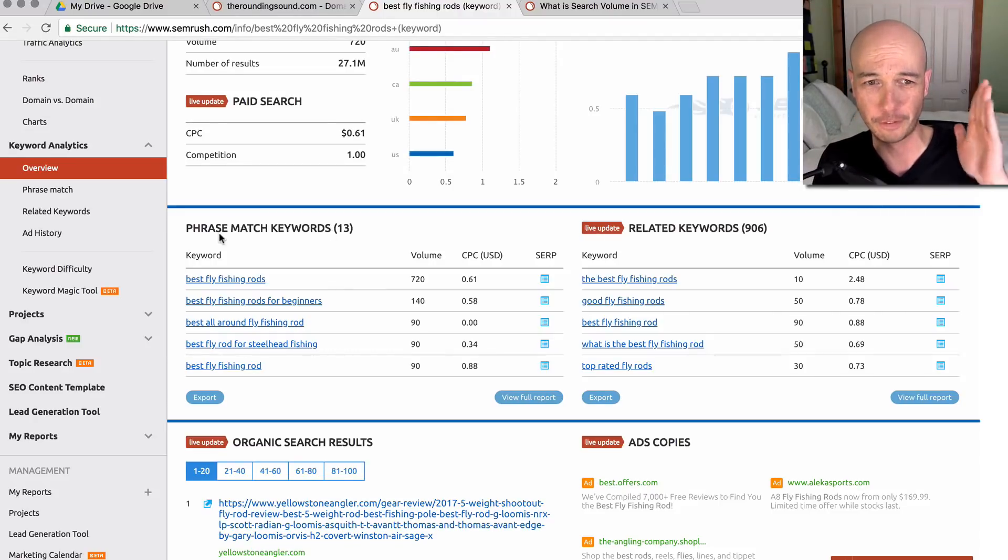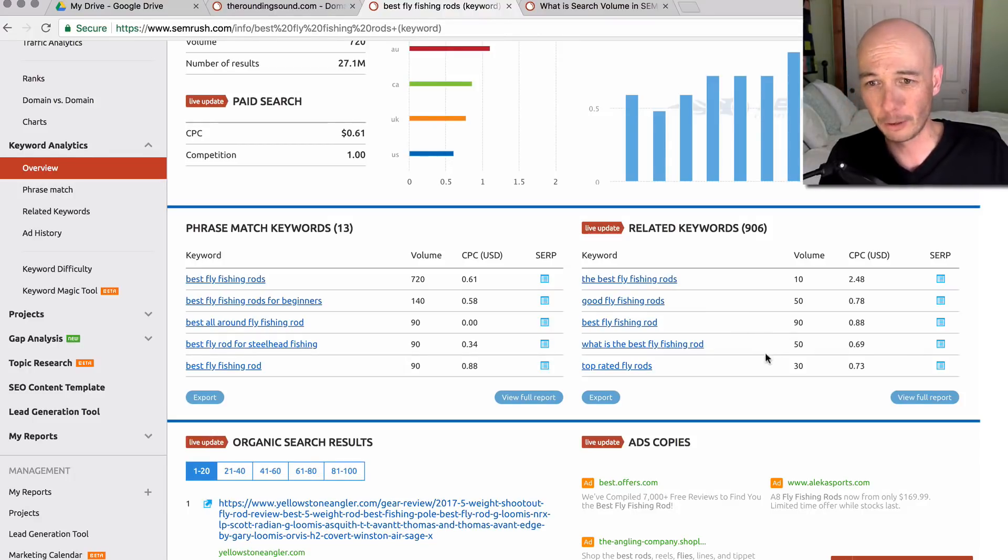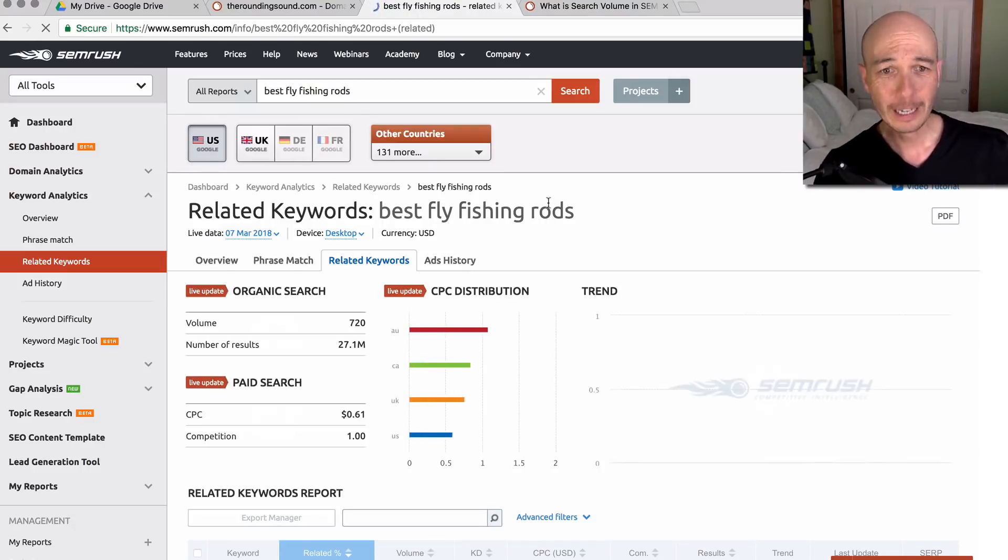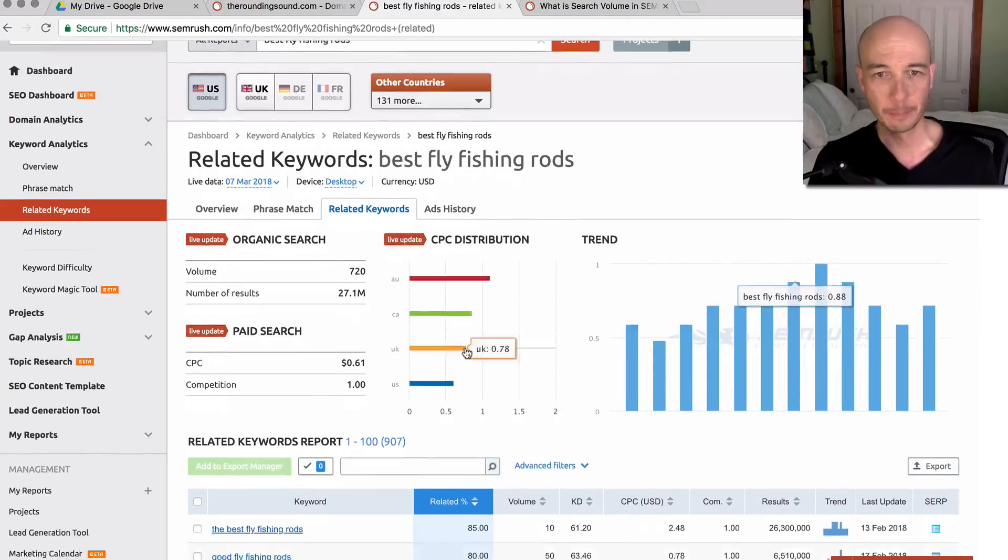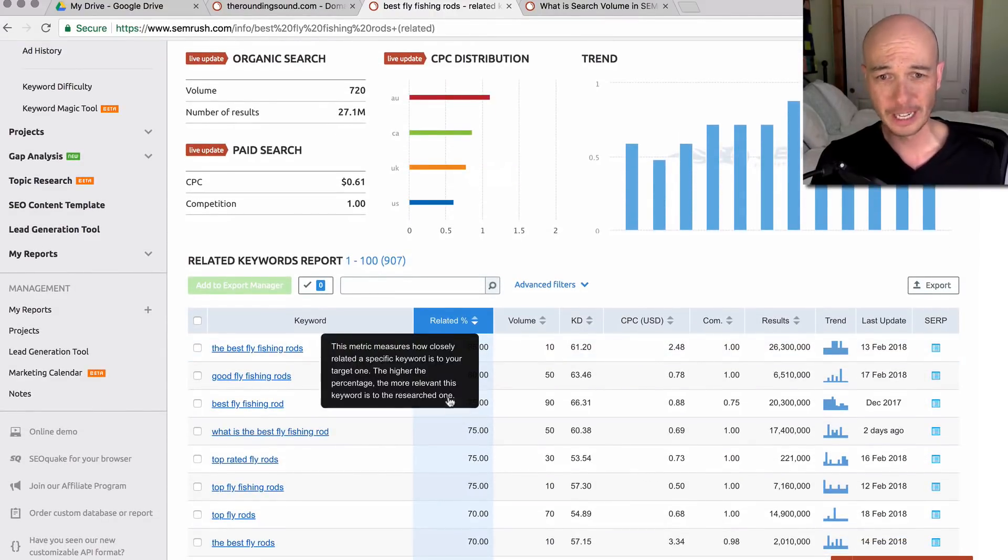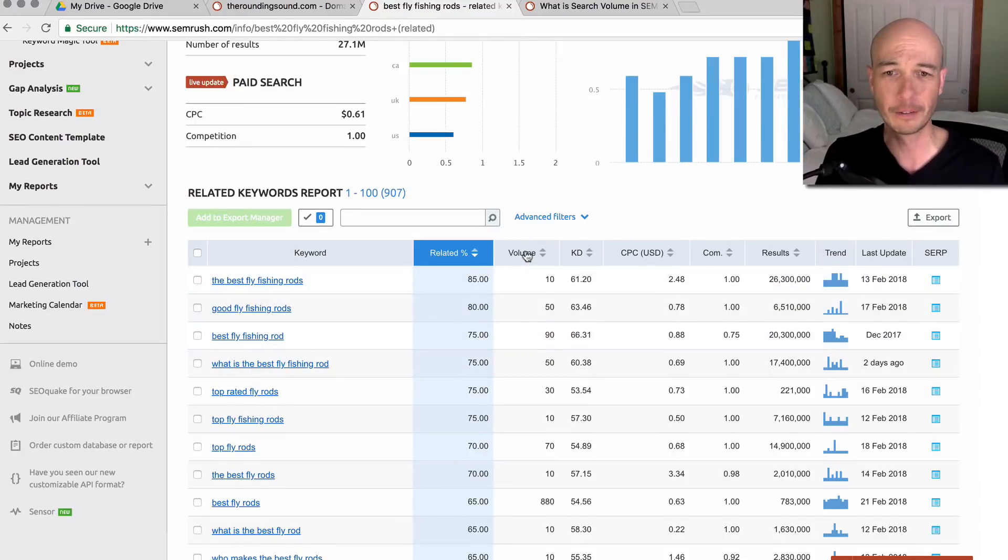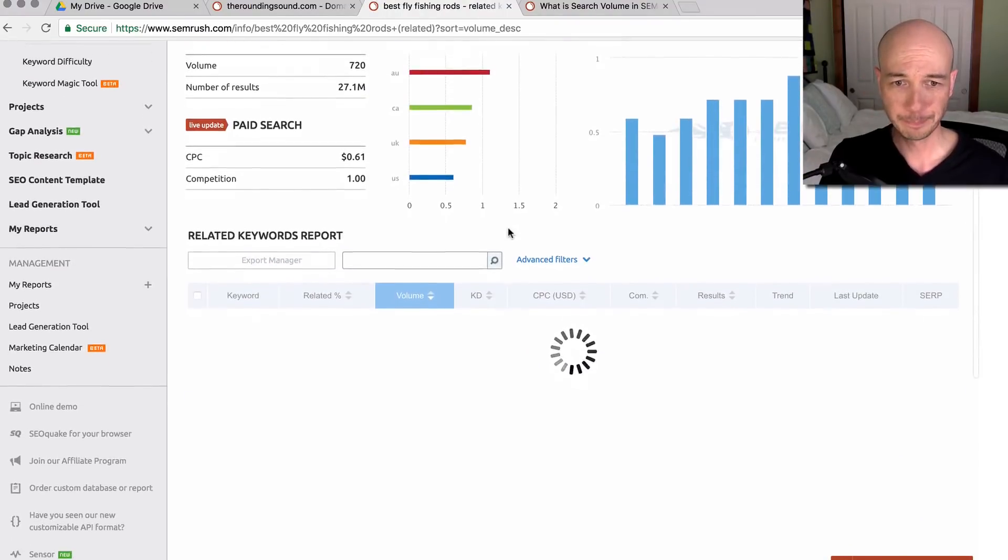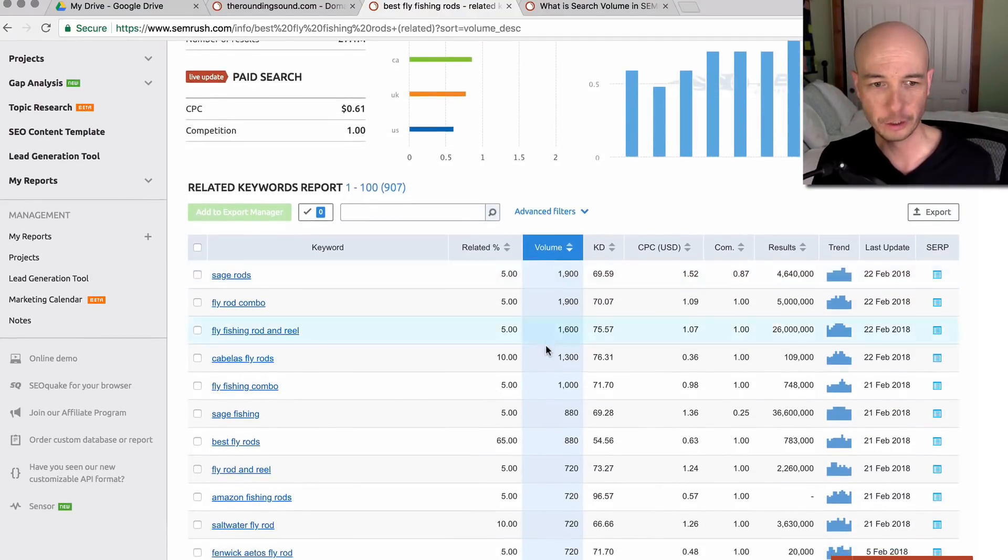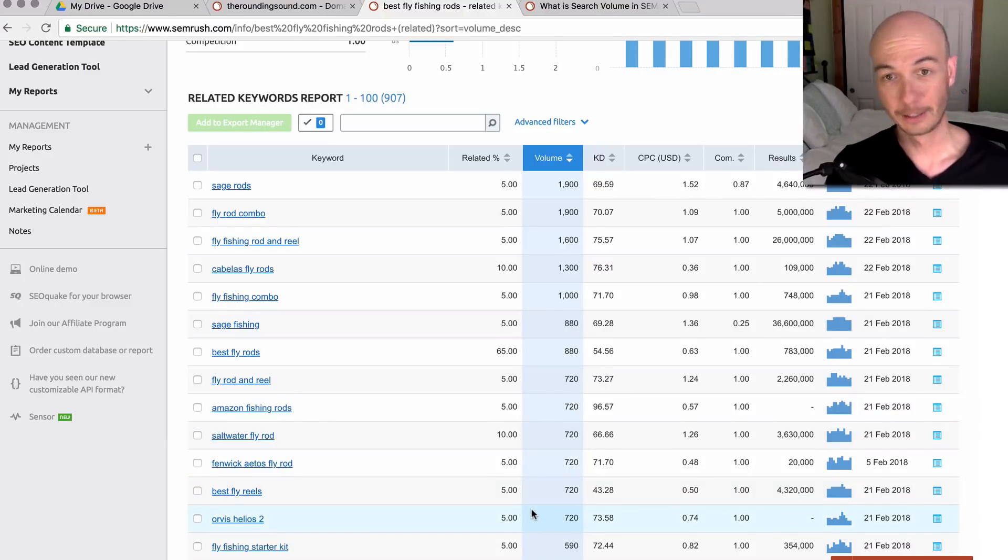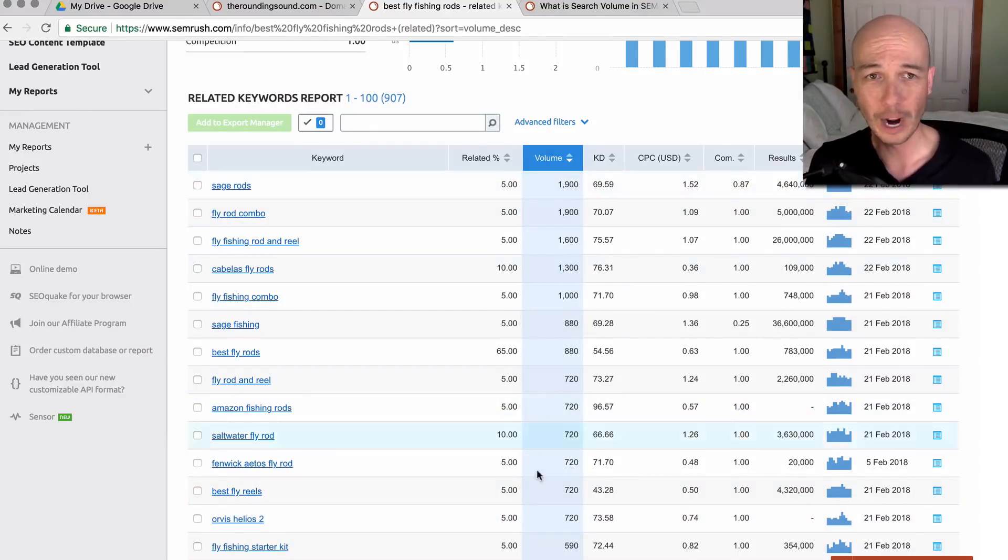I'm not 100% sure if the phrase match are included in the related. I would suspect so, but it looks like maybe not. So we'll quickly check. I'm going to take a look at the full report over here. At this point, you have similar data, of course, at the top as a summary. Then we see the related percentage, the search volumes, and some more information. It's ranked by how close it's related. I'm going to flip it around and rank it by the search volume. I wanted to double check in the 720 range if best fly fishing rods was in here. So indeed, it is not.